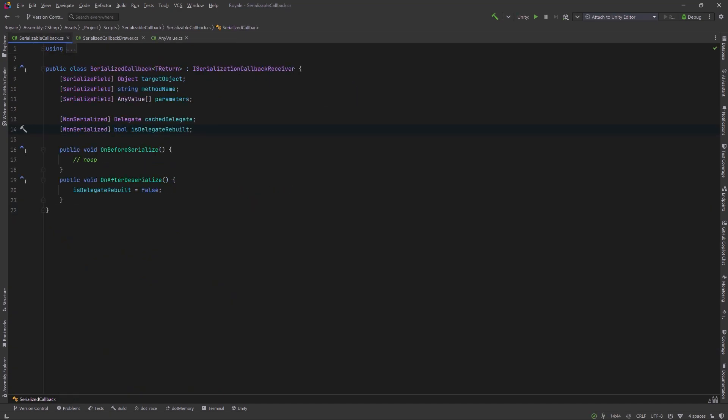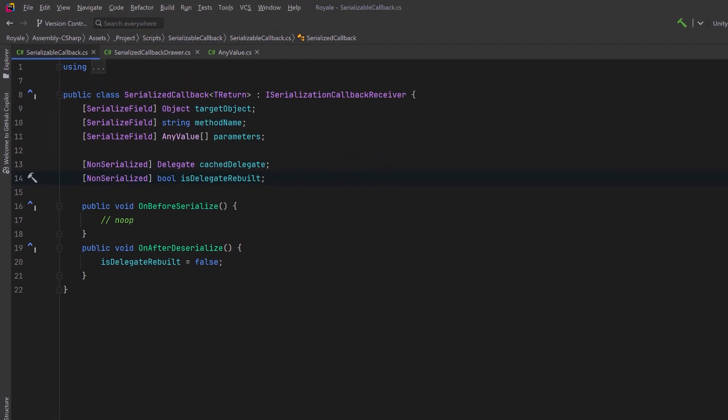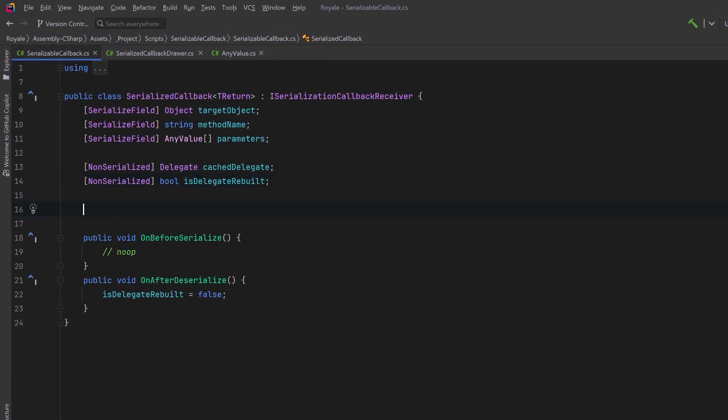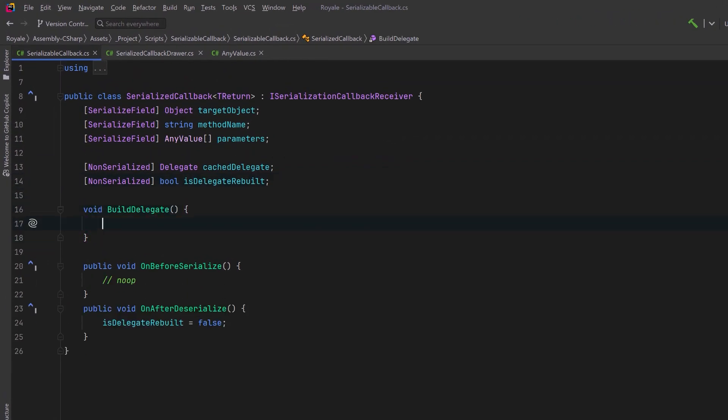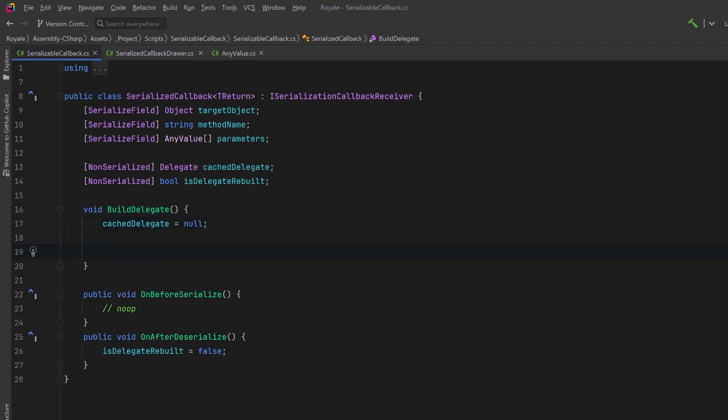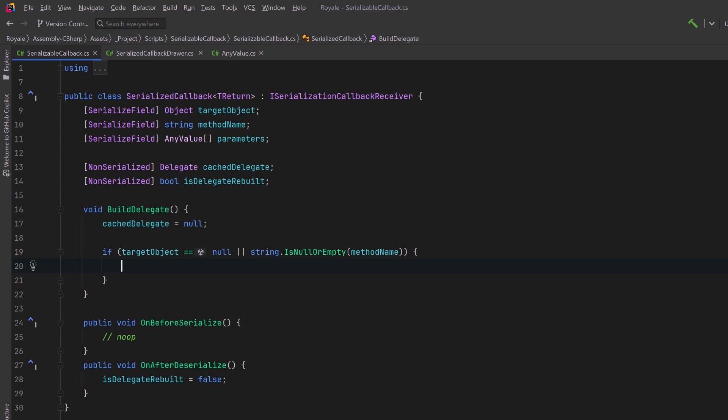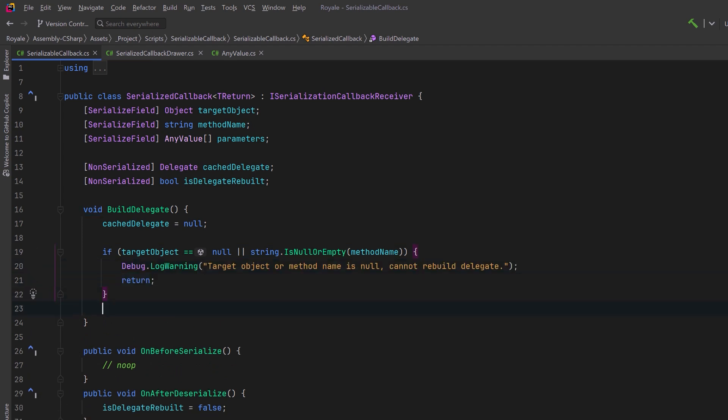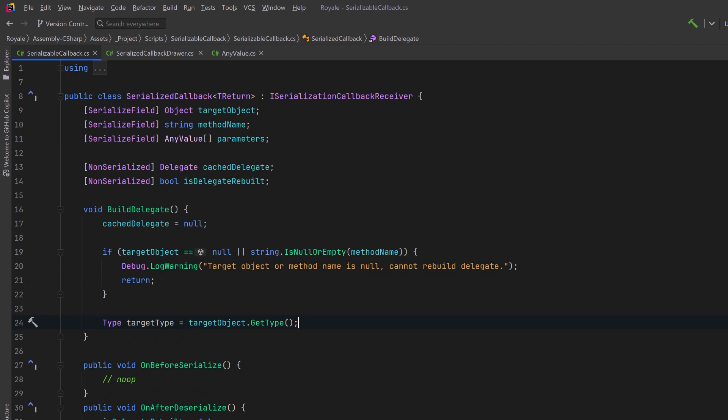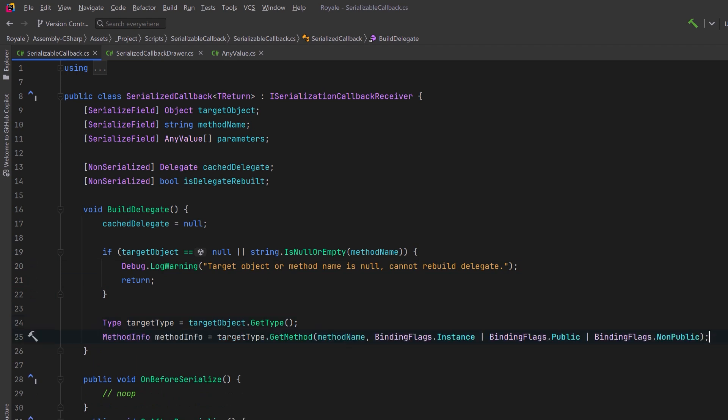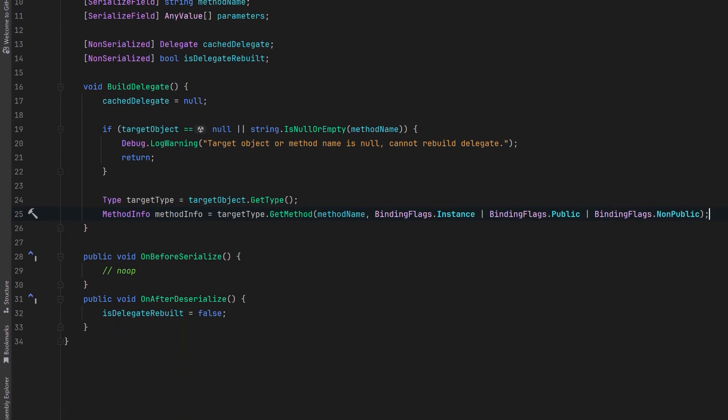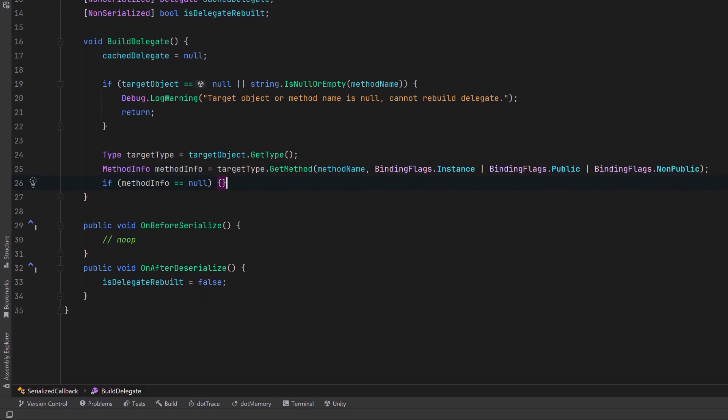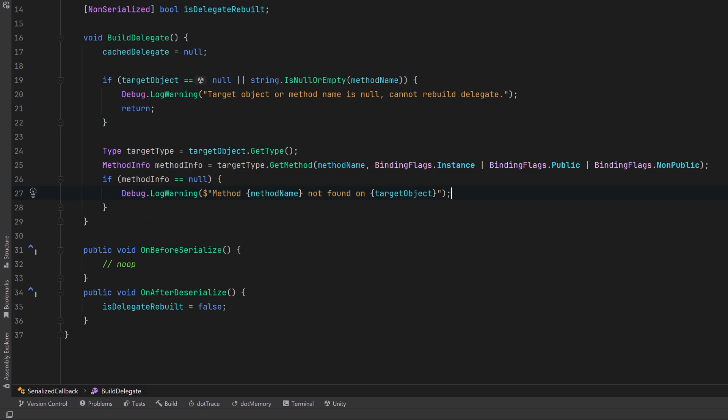Let's come back to our serialized callback. Here let's have a method so that we can build and cache our delegate. We can start by setting the cache delegate to null. Then it's probably a good idea to have a guard clause here. Let's make sure we have an object and have a method that we want to execute. If not, log a warning and bail out early. On the other hand, if we do have those two things, let's get the type of the target object, and using that we can find the method by its name and accessibility. Now it's still possible that we can't find this method, so let's check. If we can't find the method info, once again, let's log a warning and bail out.